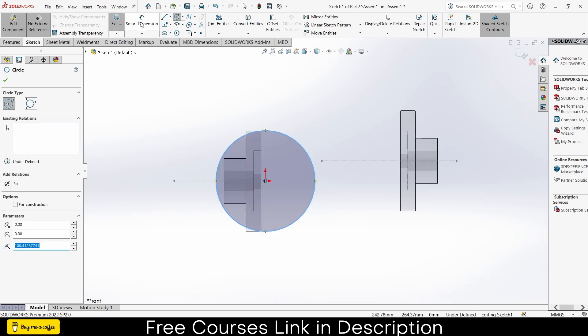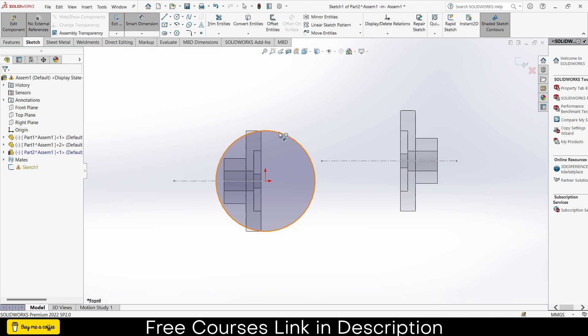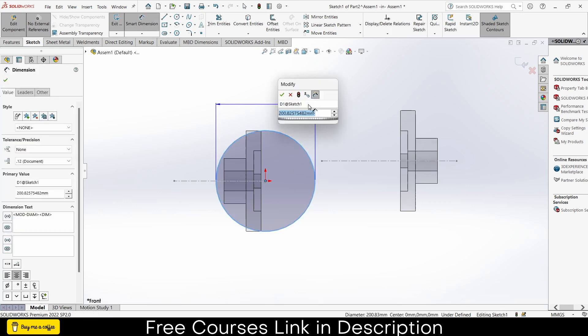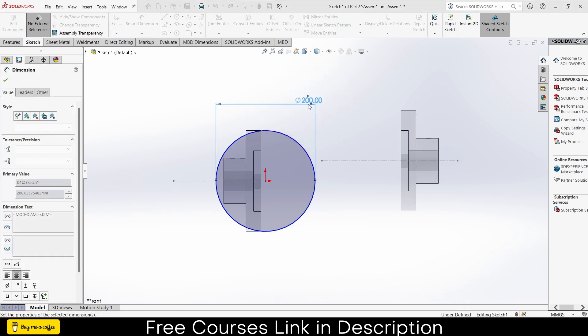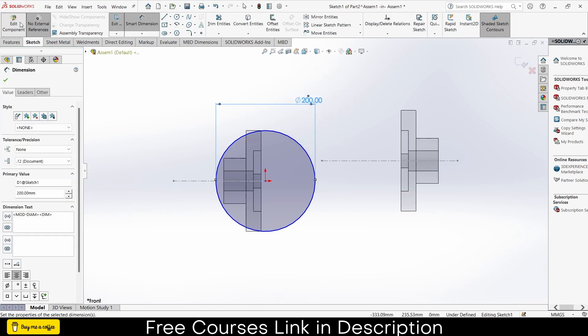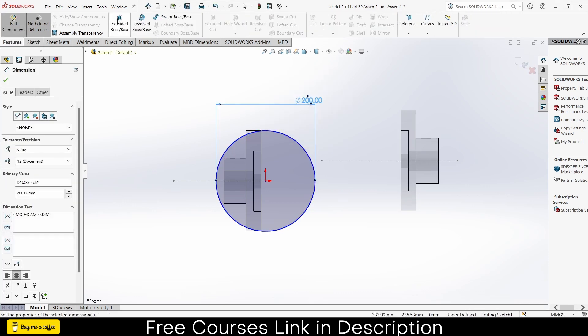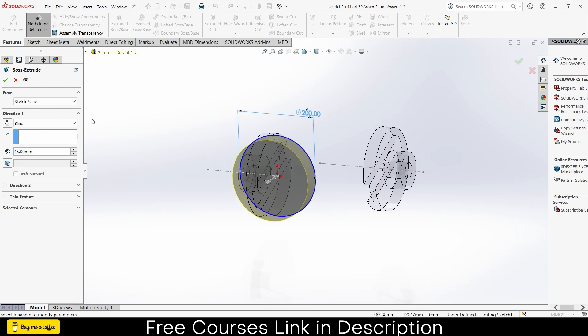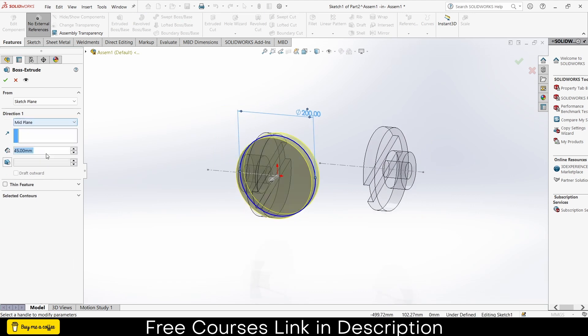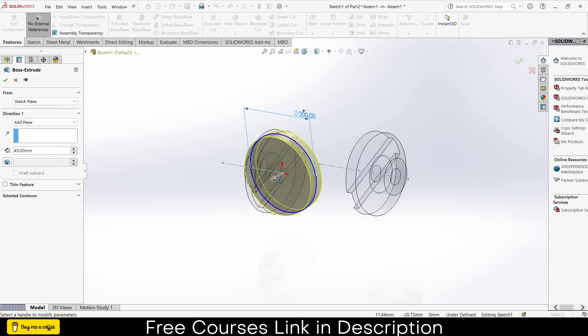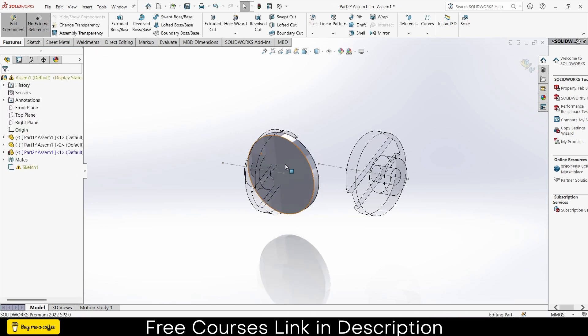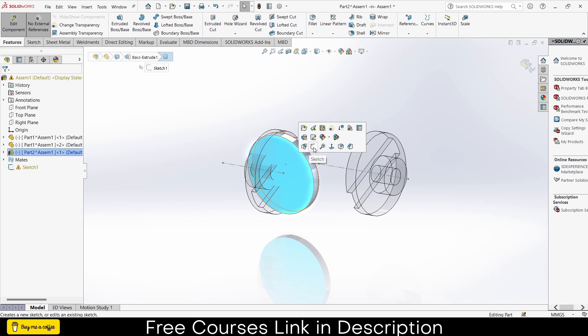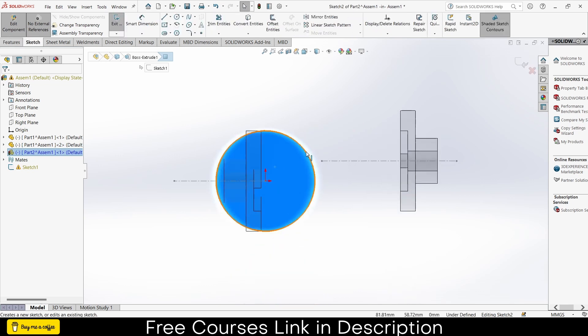Press Ctrl+8. Make sure no extra references check on, else you will face problem. Make it 200mm. Go to the extrude, click on the mid plane and give it a thickness of 20, click OK.